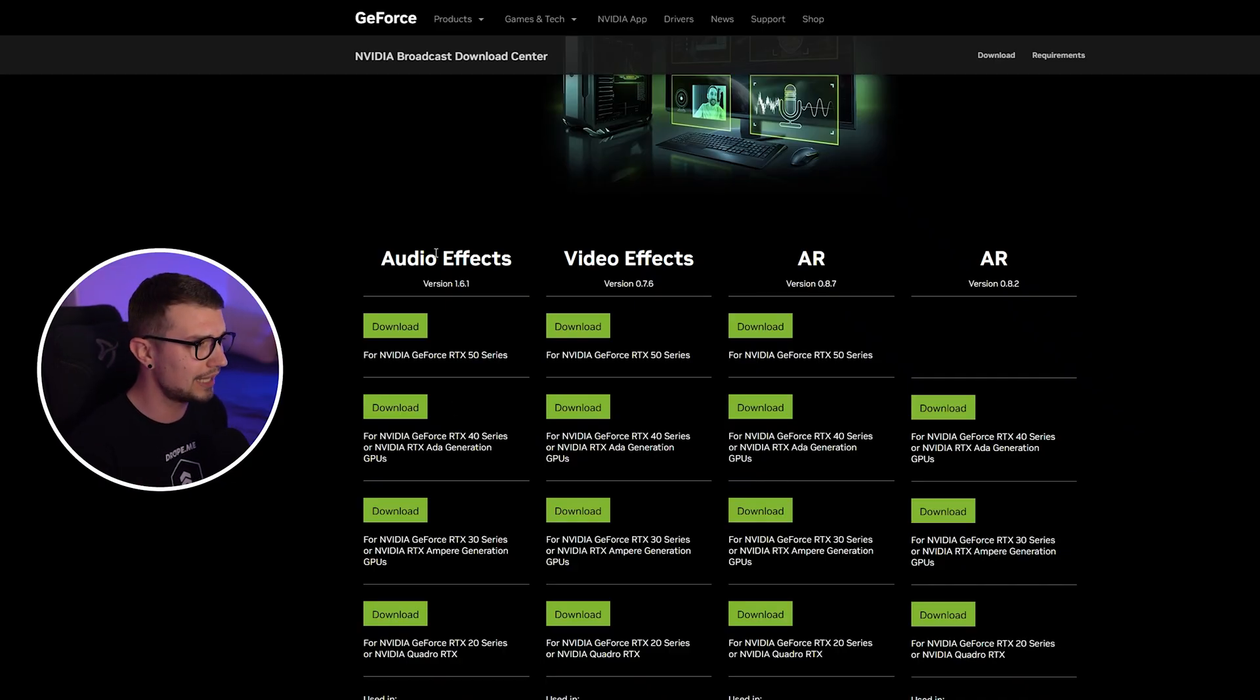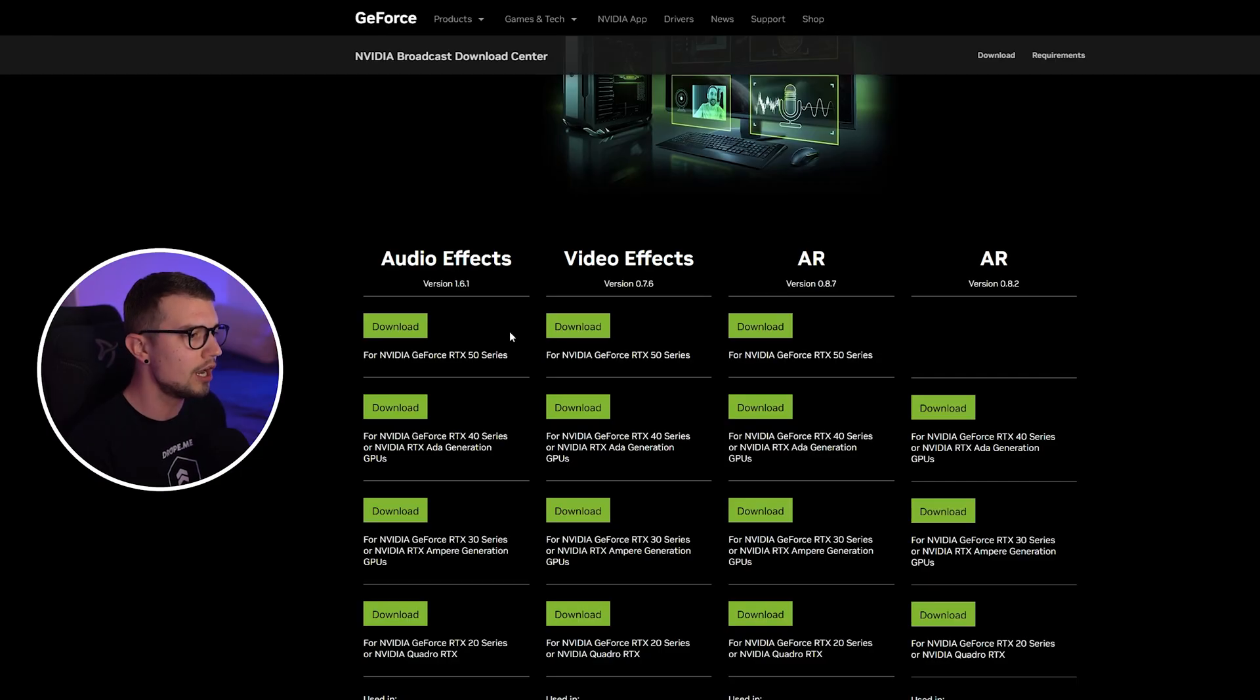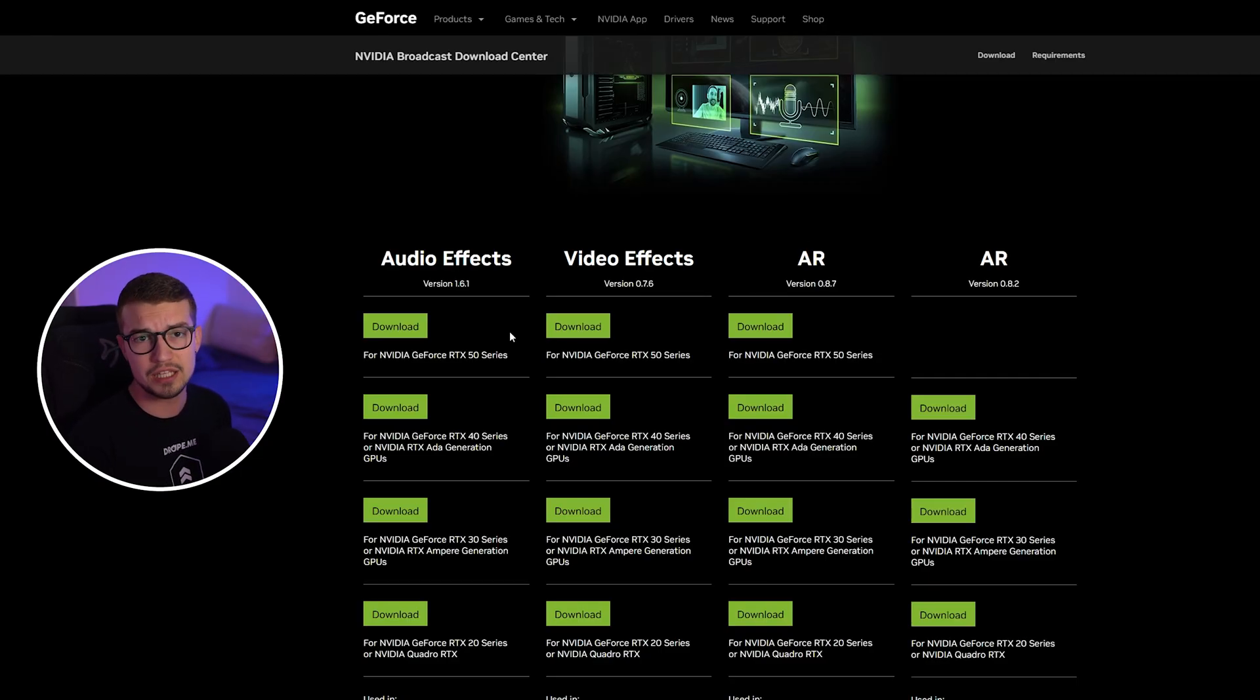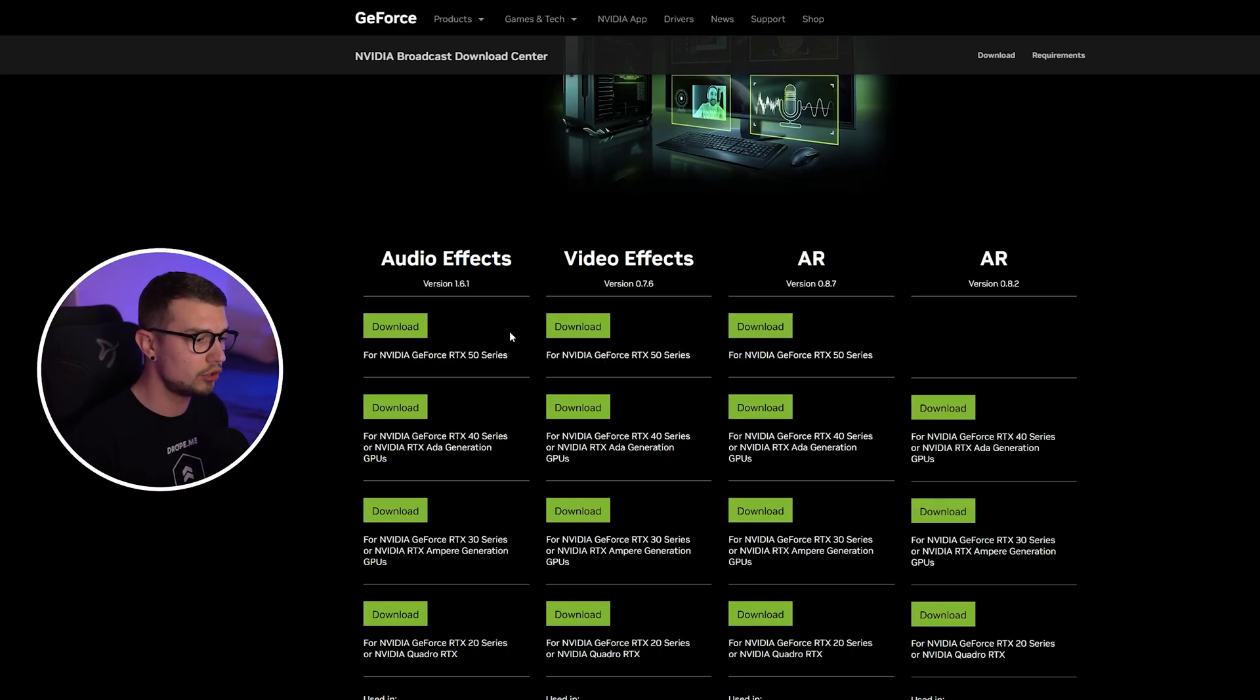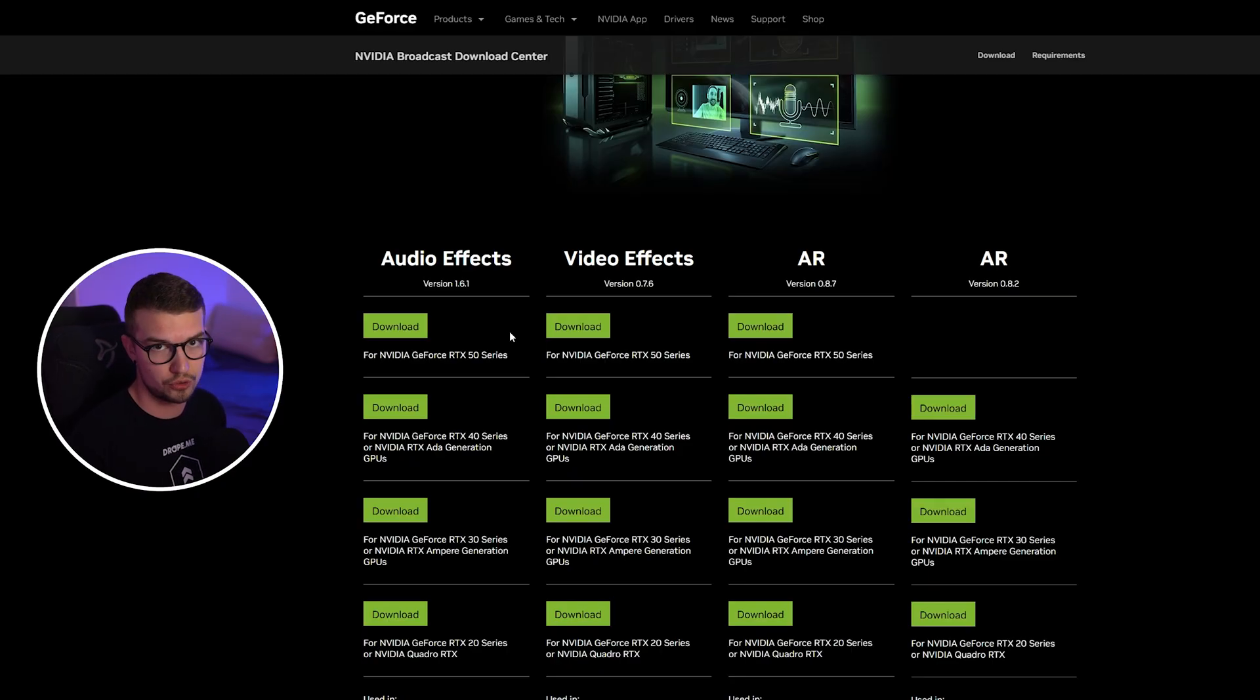While you're here, you might as well download the audio effects and the AR, which will give you some more plugins for your OBS, and it doesn't really hurt to just have them and maybe use them sometimes in the future. So download those, install them, and let me show you how to use it inside OBS.